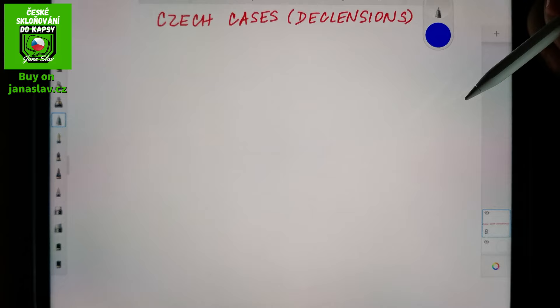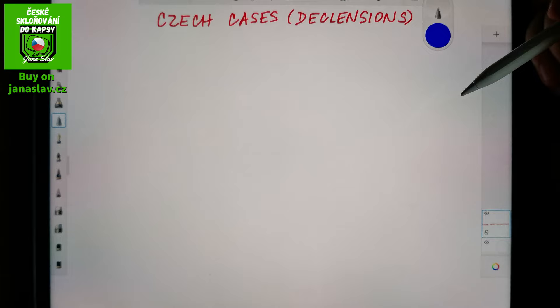Hello ladies and gentlemen, this is Jana from I Learn Czech, and this is the second part in the series focused on Czech cases or declensions.